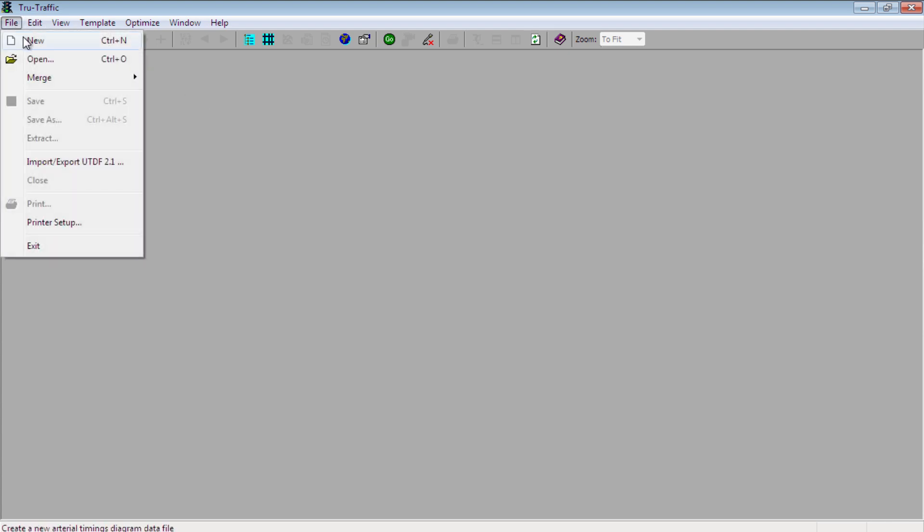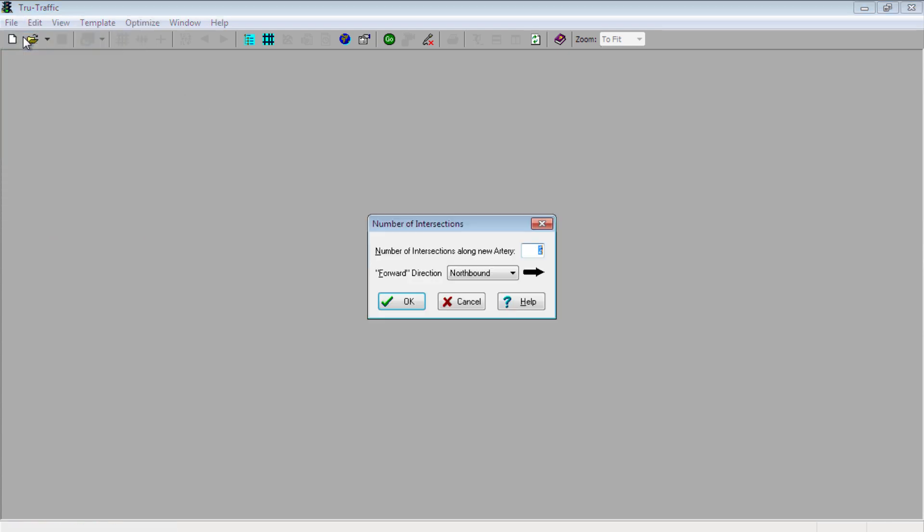Getting started, click on the file at the top and then click New. The first question is to provide the number of intersections along the artery you will be drawing. This number can be changed later on in the process, so don't worry if you don't have the right value right now. We will start with an arterial with five intersections.